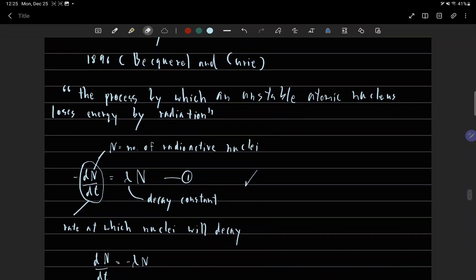n equals the number of radioactive nuclei, and lambda equals the decay constant.